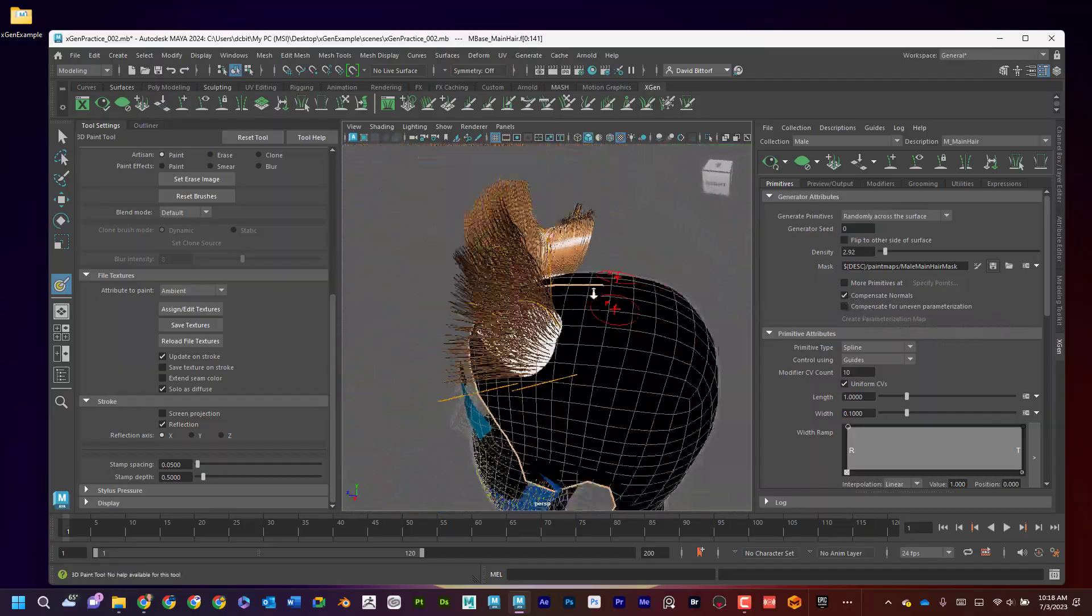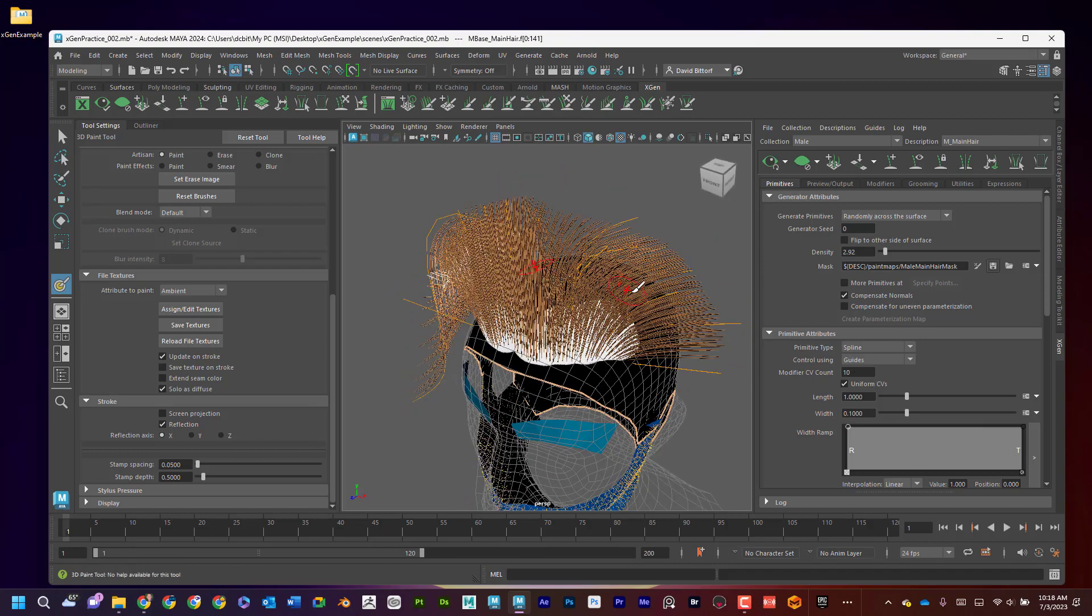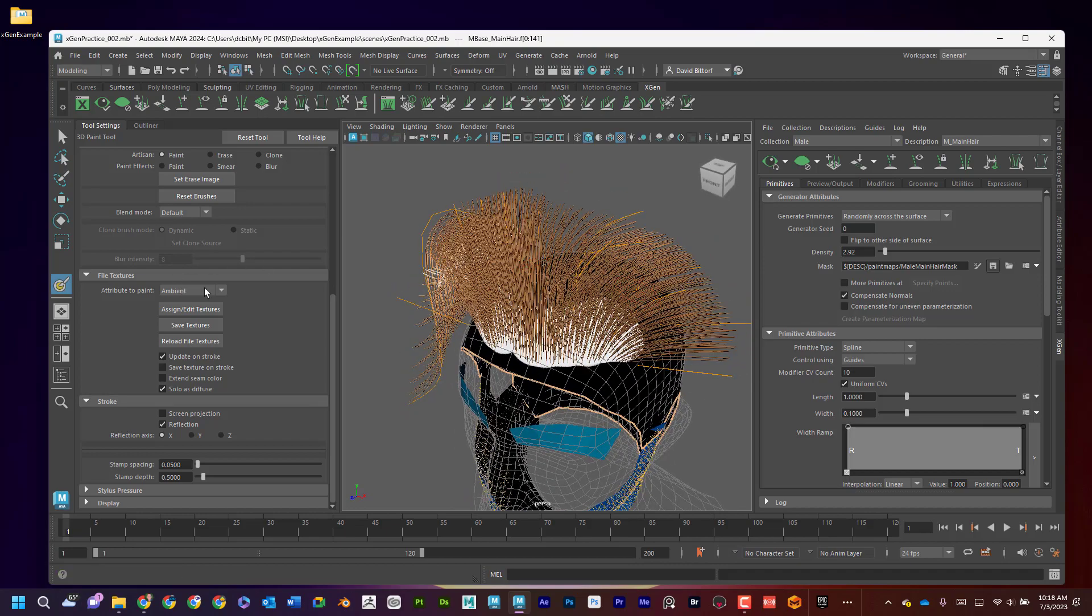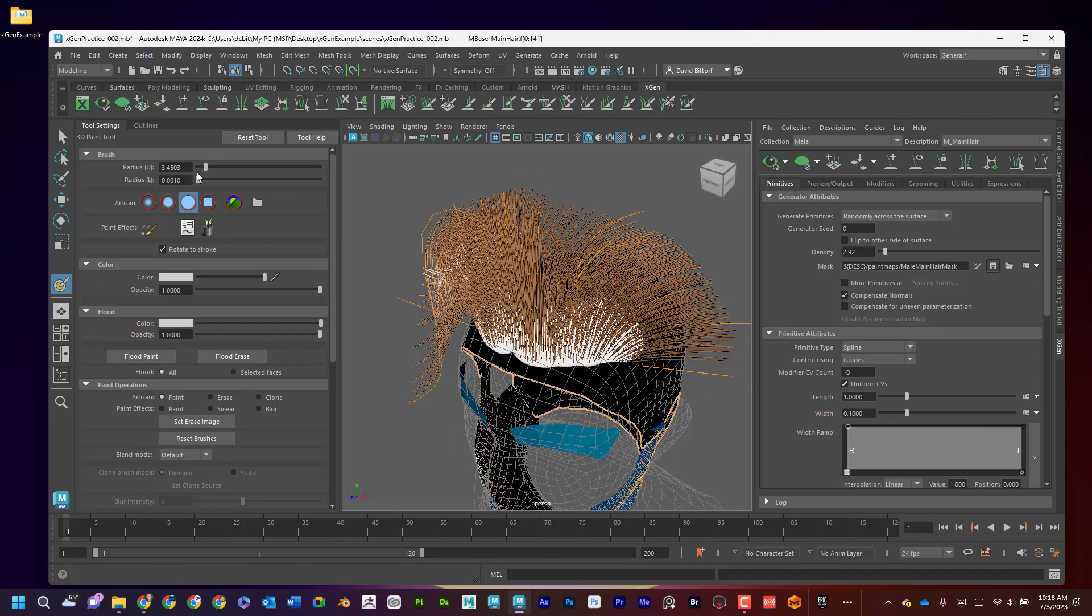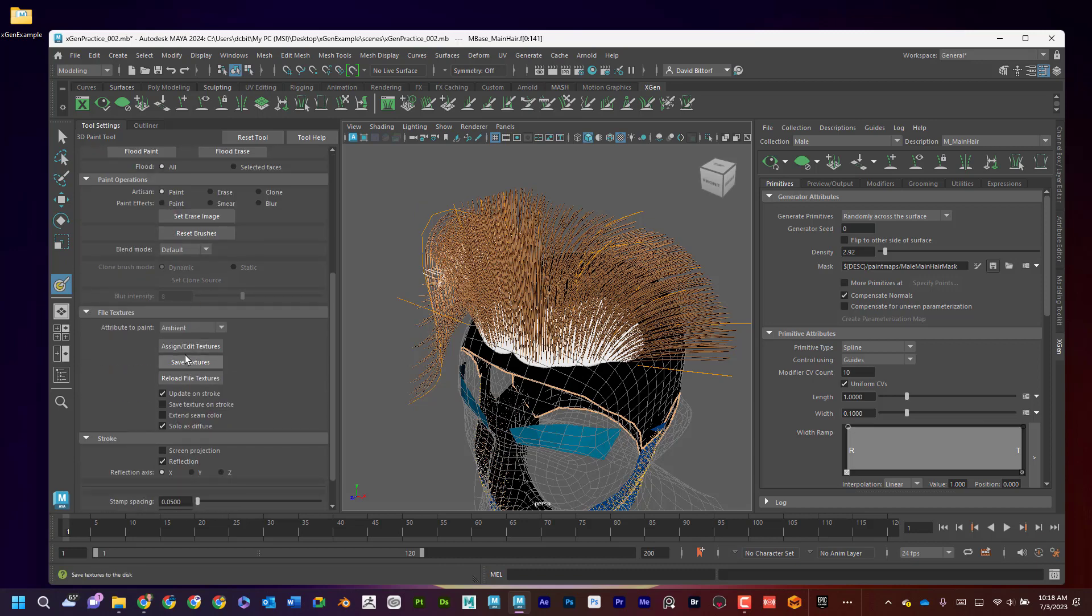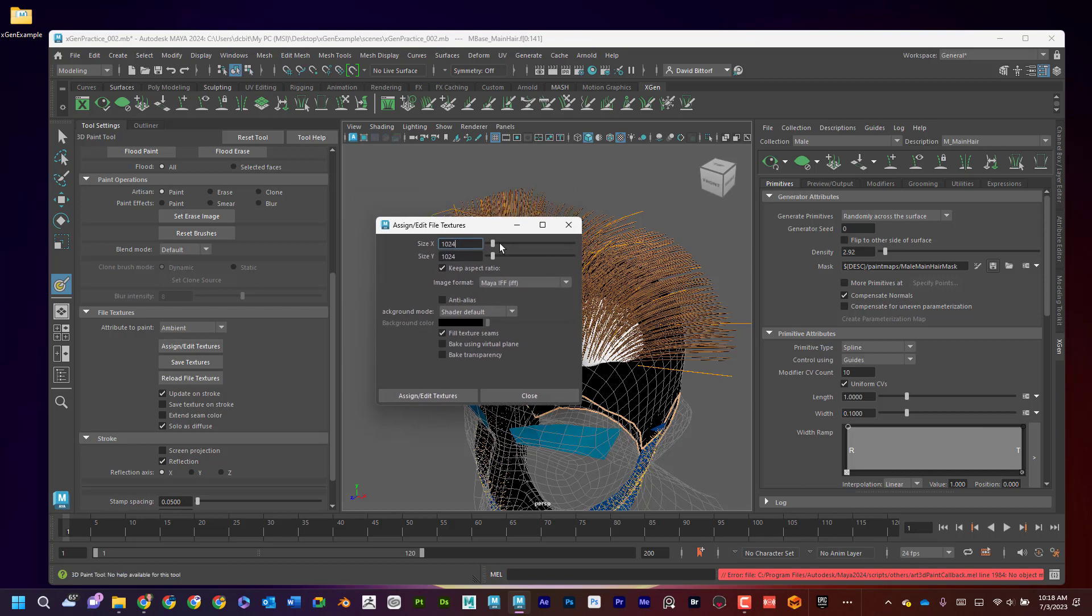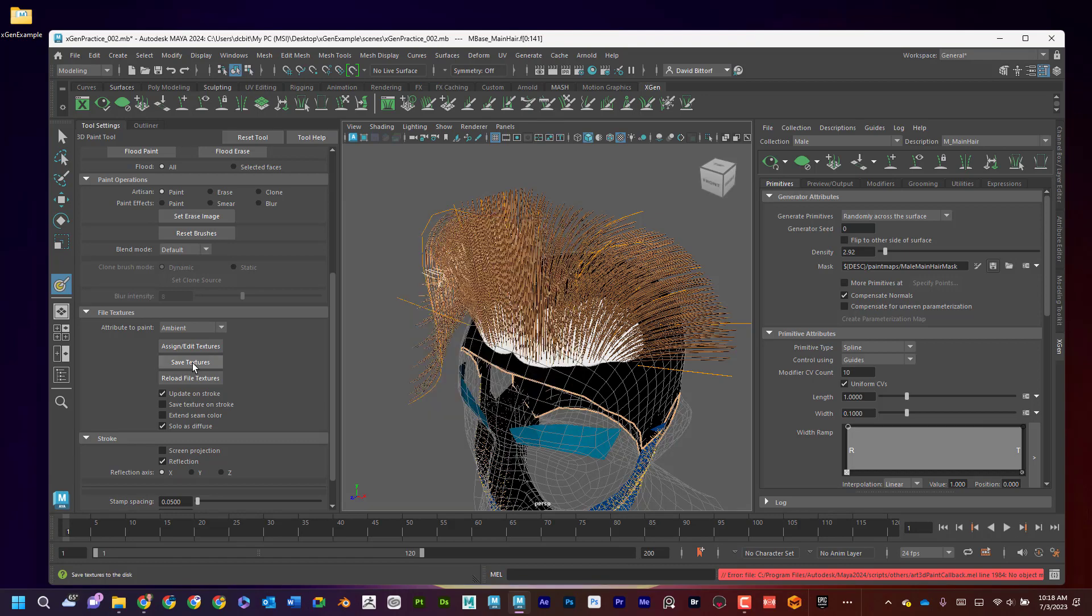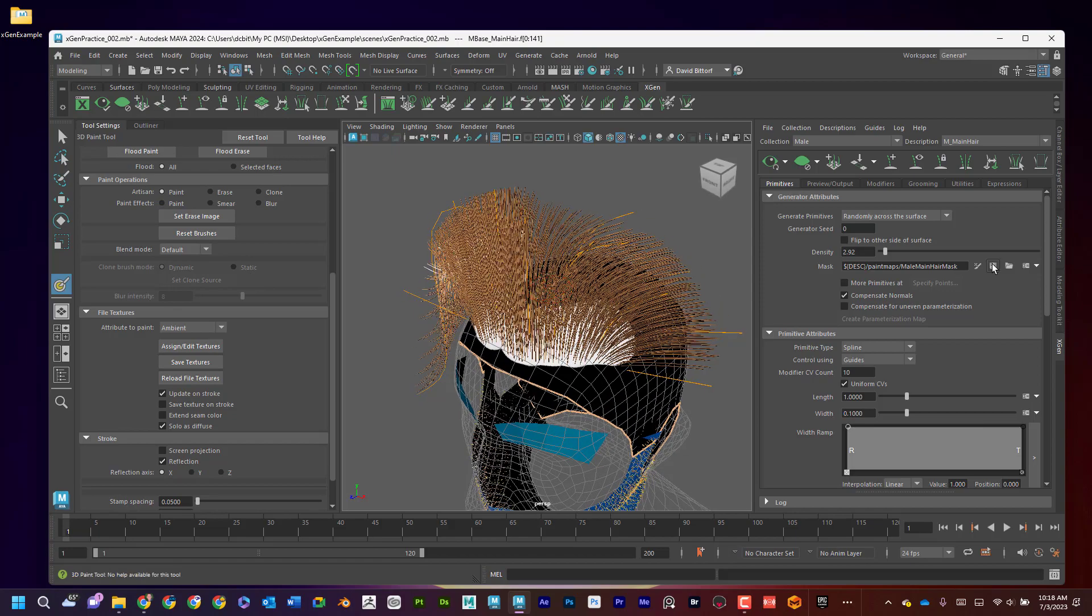The other thing too that I can do is if I come down here, my tool settings and come down here and I can say assign and edit textures. And I'm going to say, here's where I choose the size of the map. So maybe I want it bigger. So 2048. Whoa, 2048 by 2048. And I'll hit assign and edit texture and I'll hit save. Now what did that do?